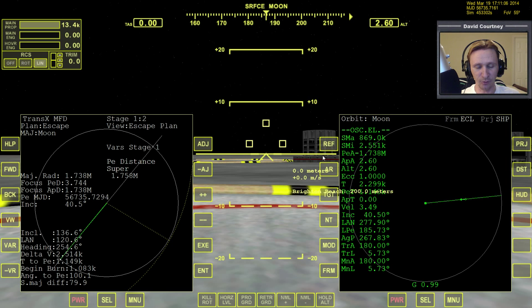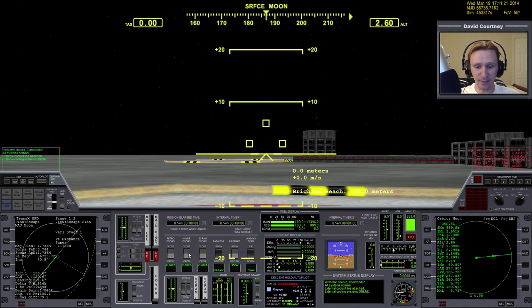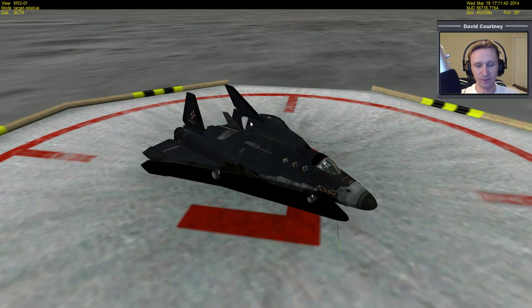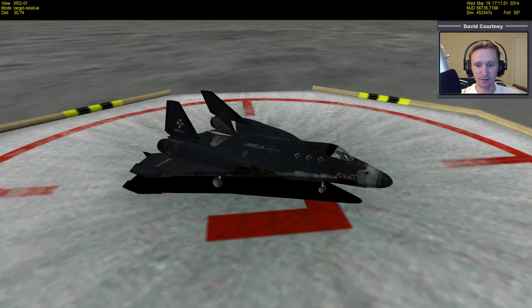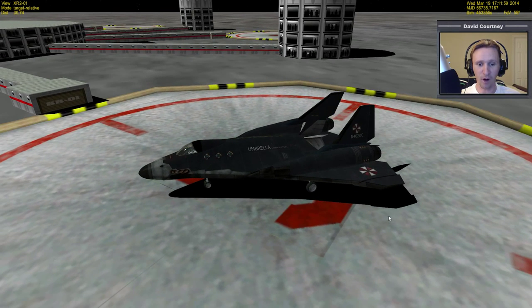Now let's get our XR2 ready to go. Press F8 to have access to the 2D panel. We need to open the hover doors because we're going to hover up off the landing pad. In the XR2 those doors are covered, whereas in the standard Delta Glider they're not. In order to open those hover doors, we have to turn on the APU — the Auxiliary Power Unit. The APU allows everything that can move to move: the radiator, the nose cone, the landing gear, the surface controls, the ailerons, the elevons, the rudder — all things requiring movement need the APU on because it provides hydraulic pressure.